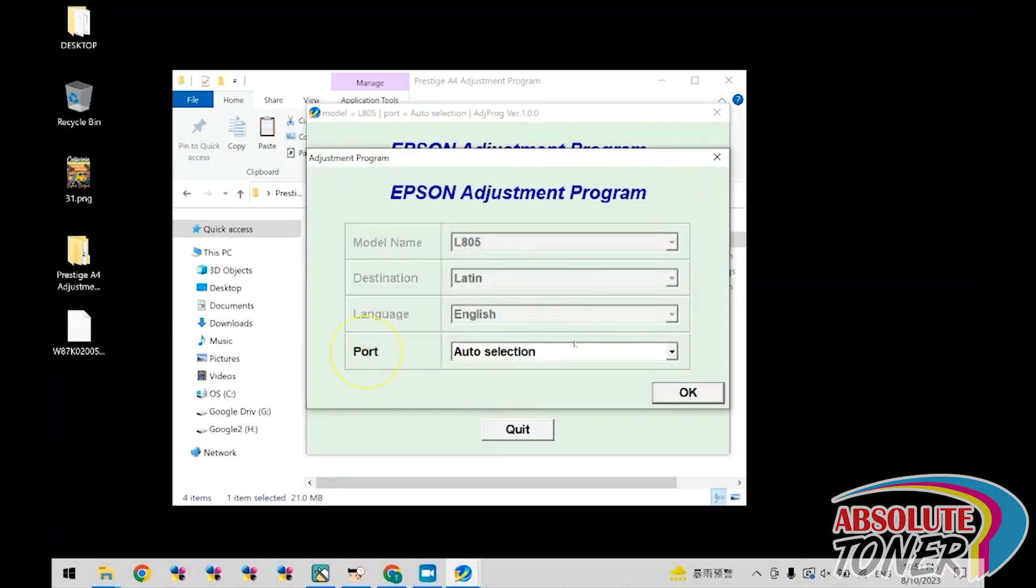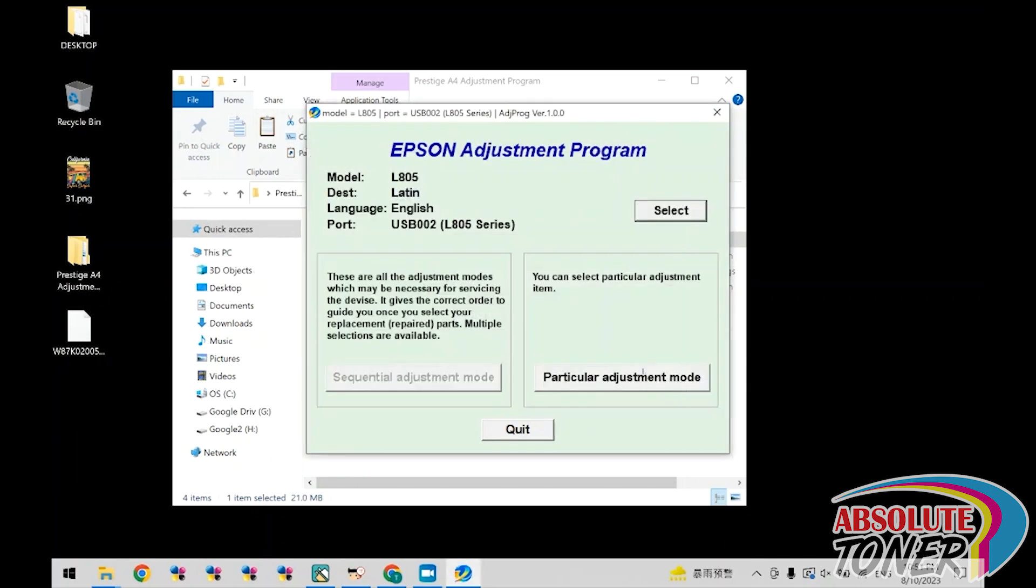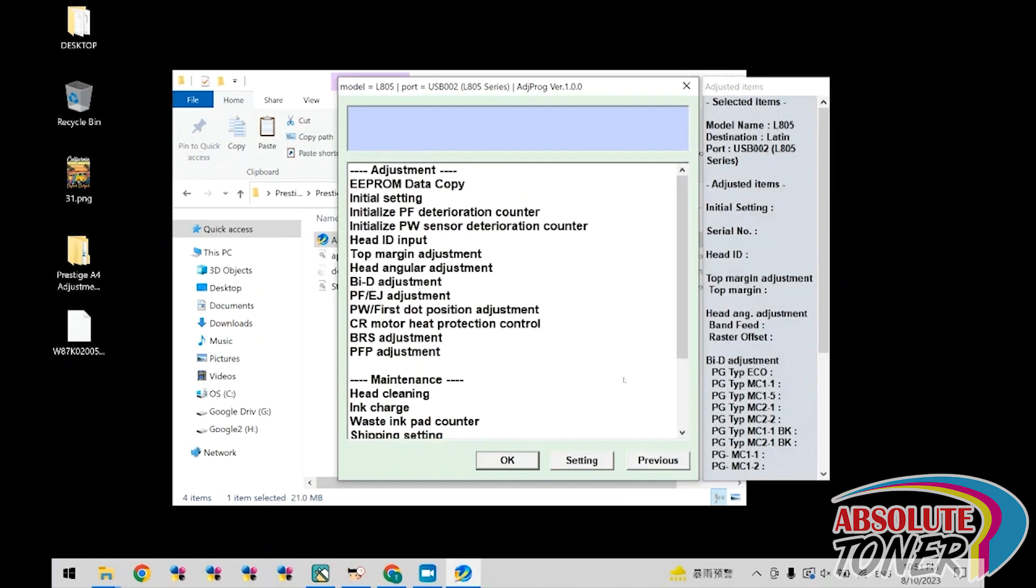Now go to port and select the port that has L805 series. Once selected, click OK. Now click on particular adjustment mode.